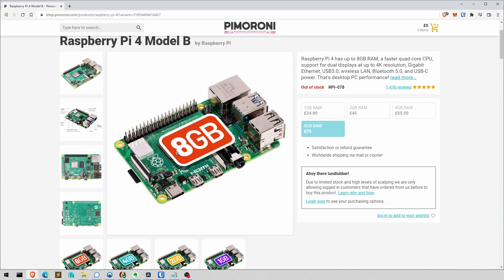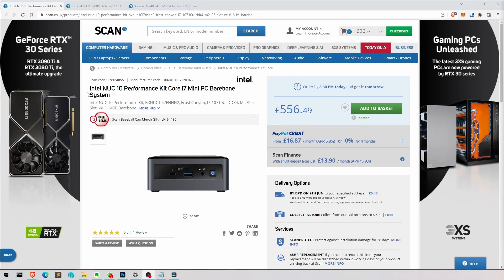But the slight trouble with this is currently it's not available because of all the problems with the supply chain. Anyway, I went and bought a NUC.